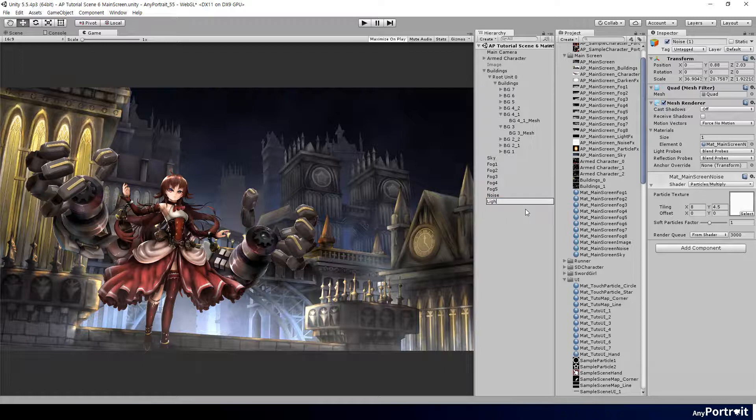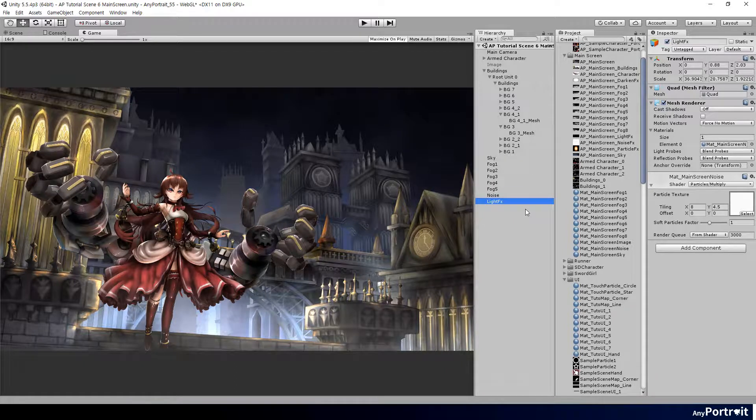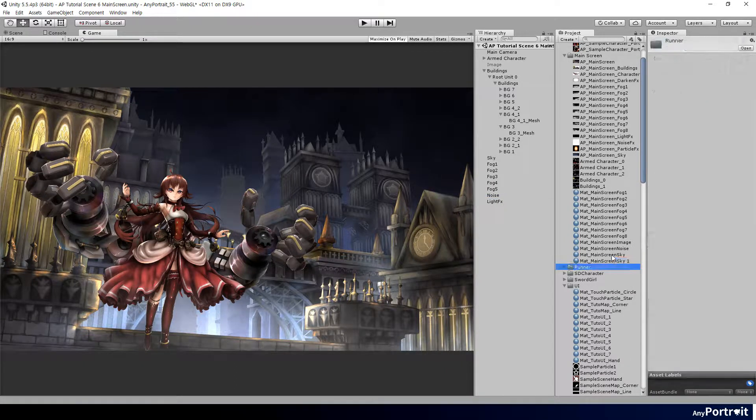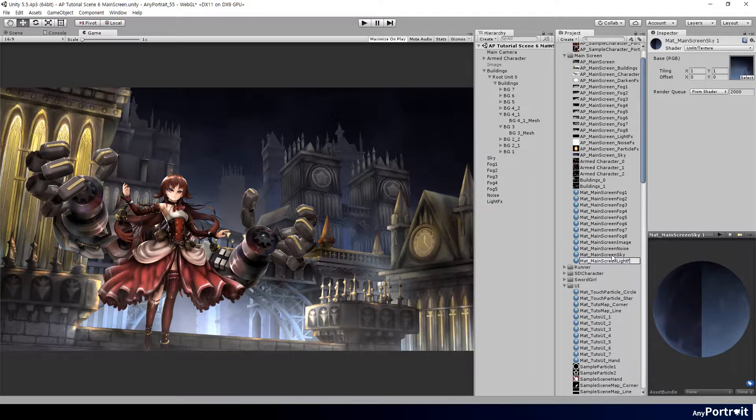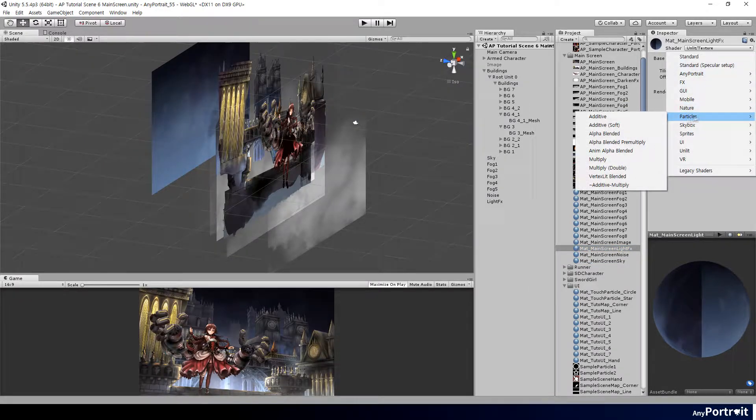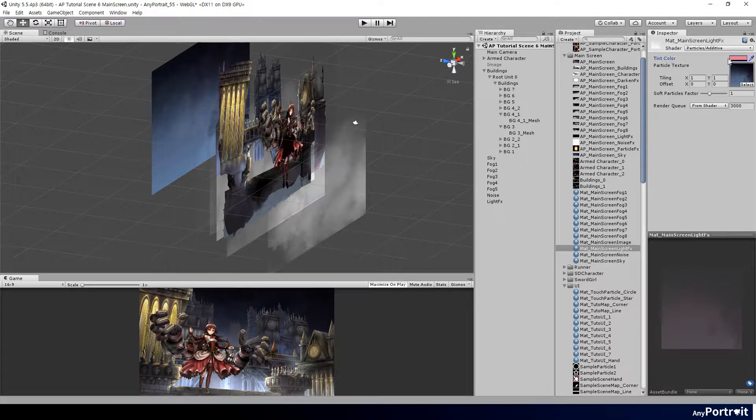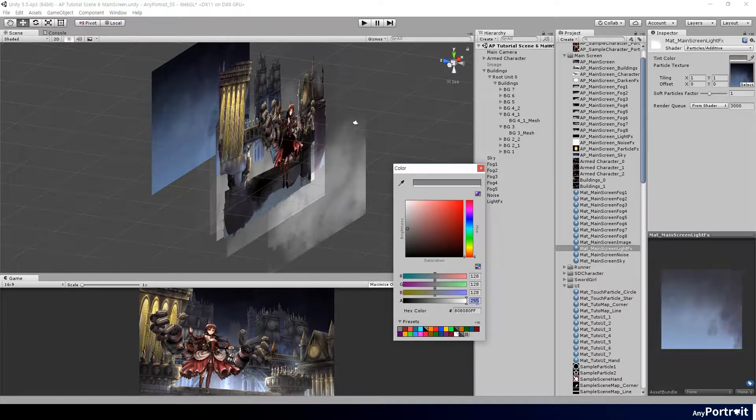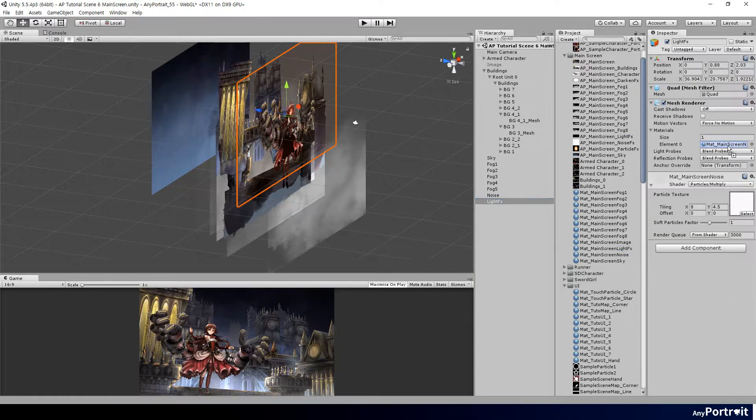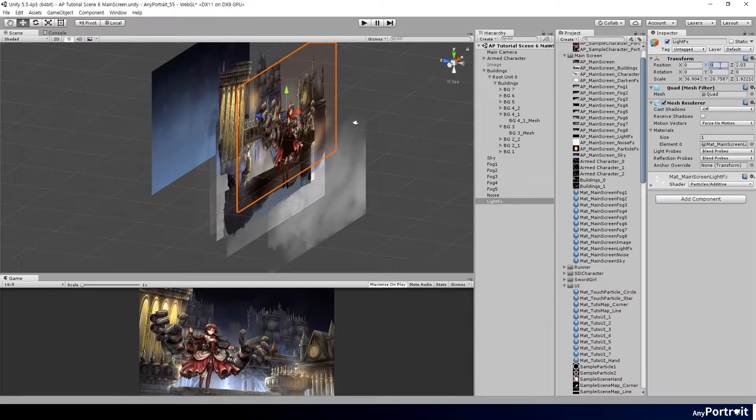Next, let's add a lighting effect by the lights of buildings. You can make the screen brighter by using an additive shader. Create a quad and material in the same way as before and apply the image to be used for the glow effect, and complete the light effect.